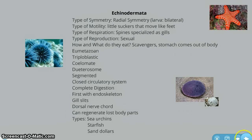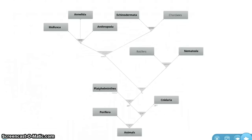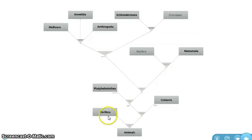And that is the end of our phylogenetic tree. We have completed all different categories. Thank you for watching.